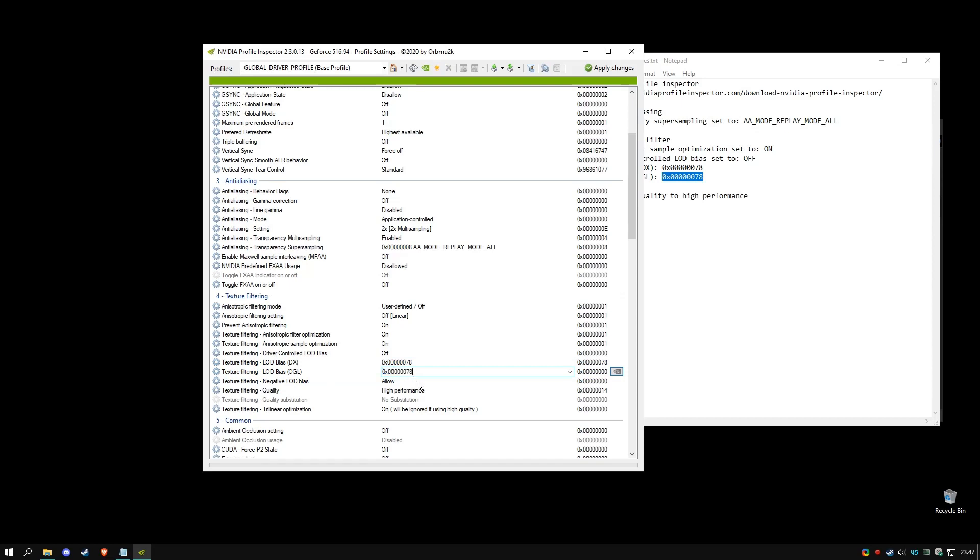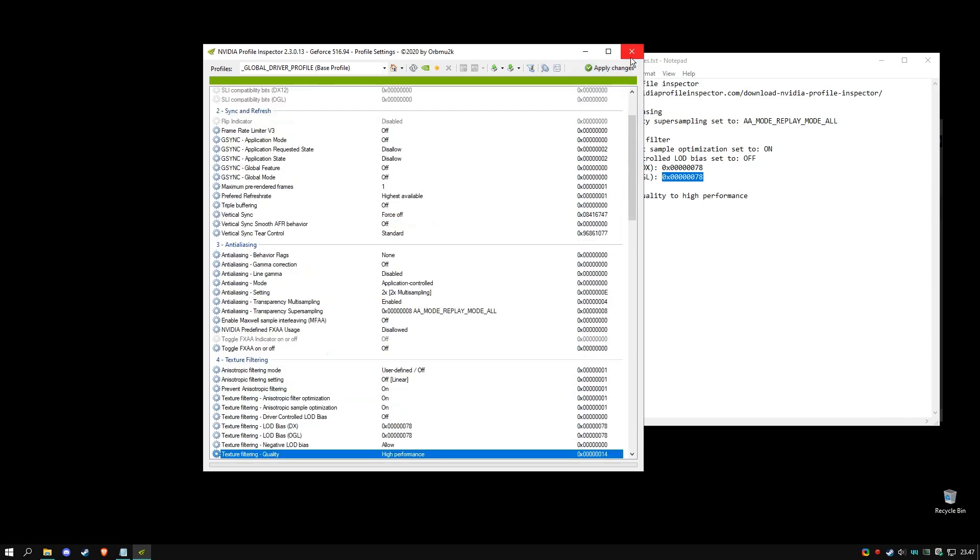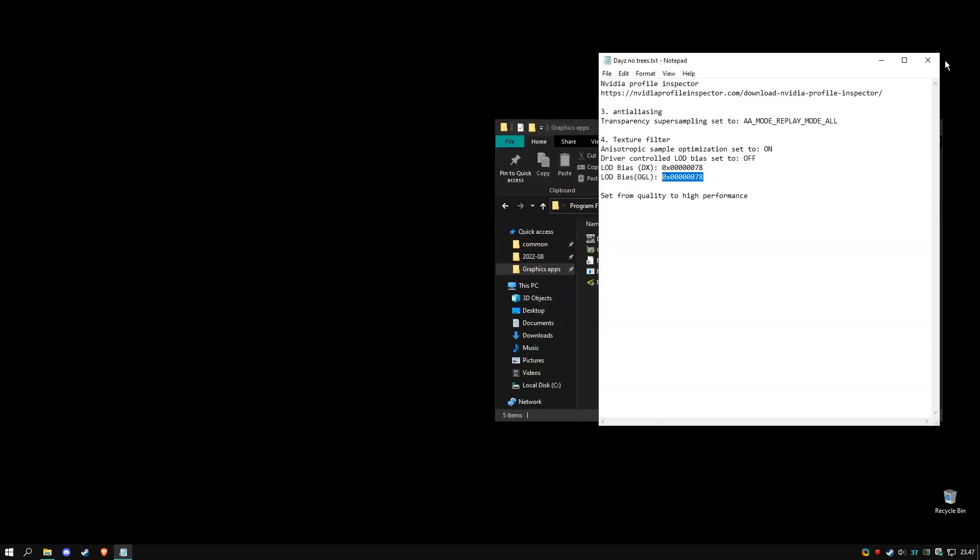And the last thing we need to make sure of is texture filtering quality - set it to high performance. When you've done that, apply changes. Okay, you can exit.